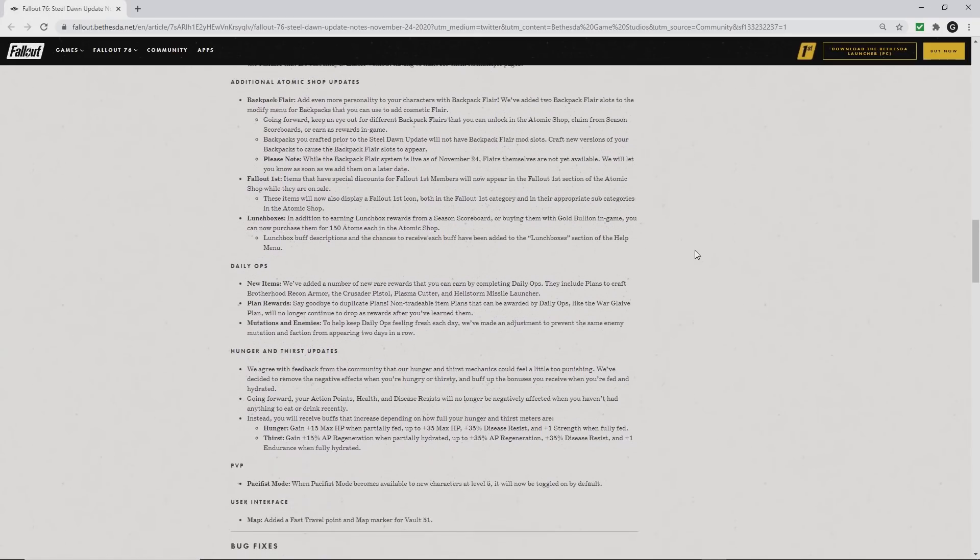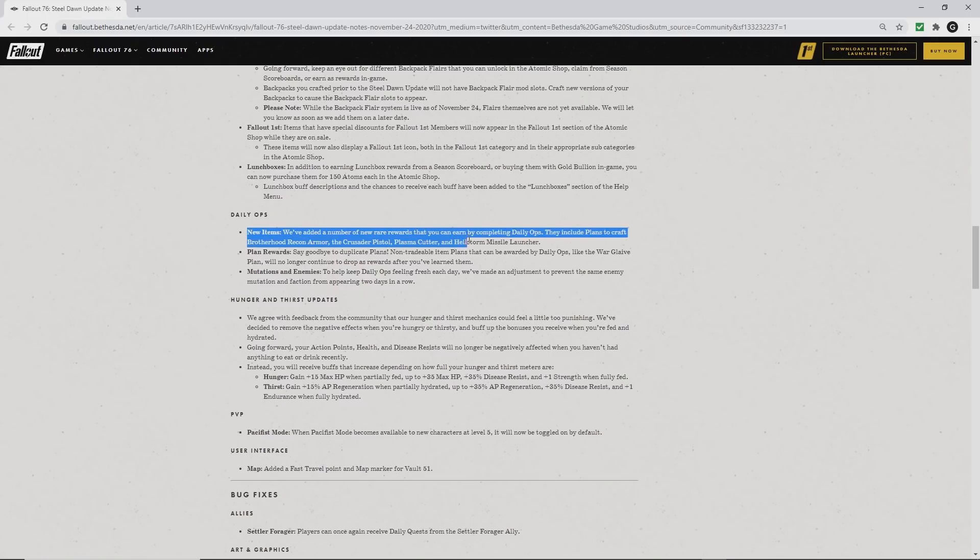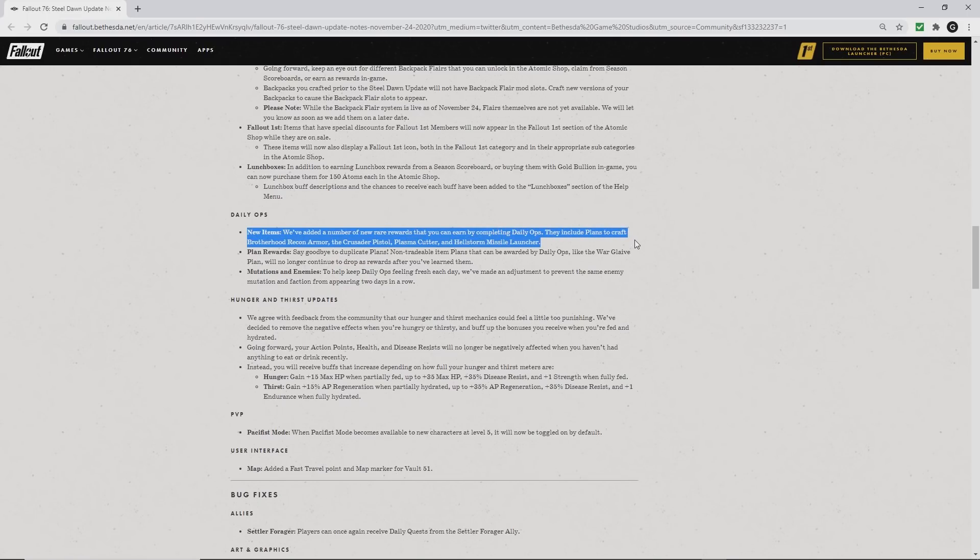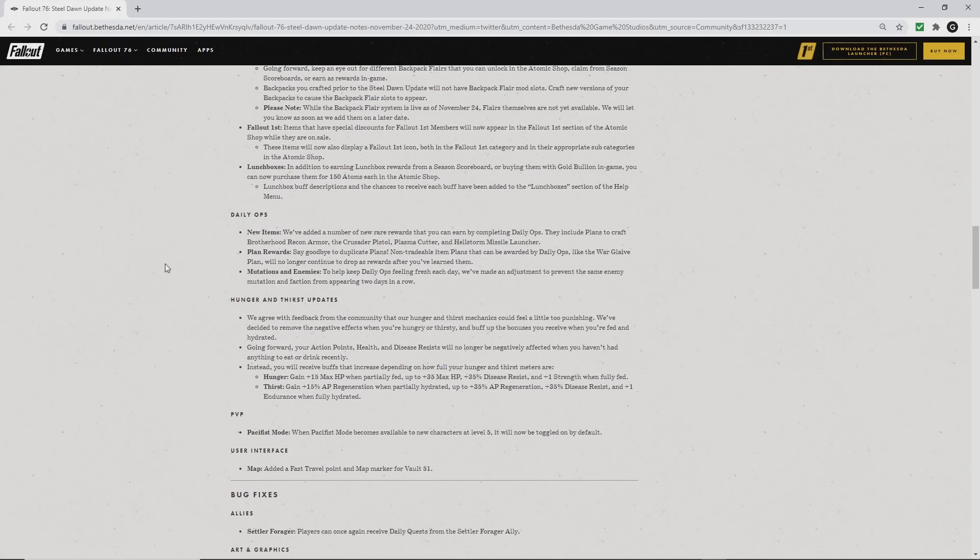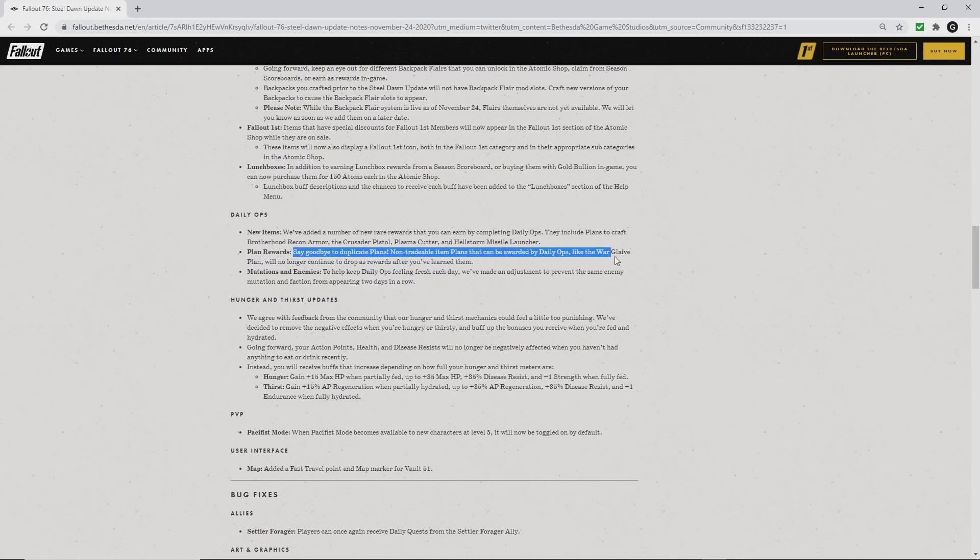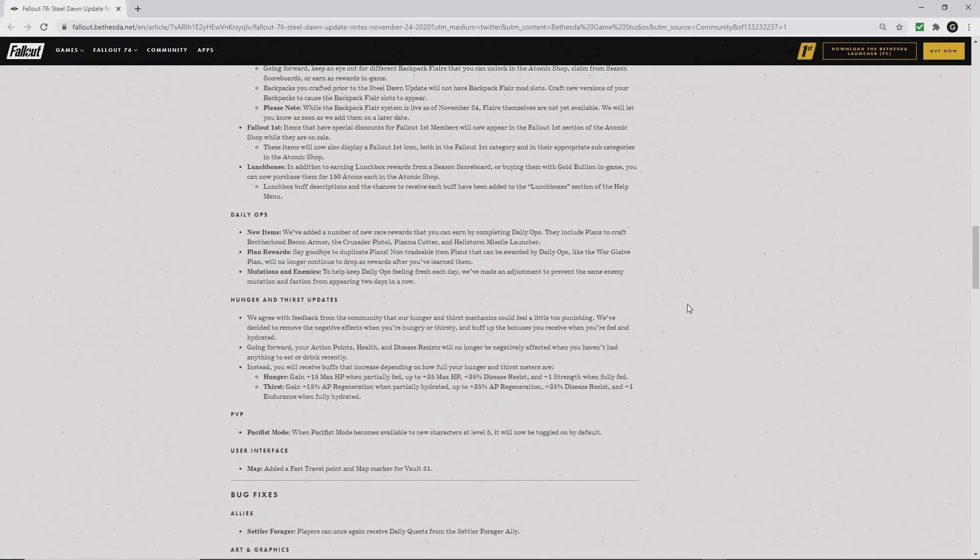There are new items and rewards for daily ops: the recon armor, the crusader pistol, and so on. Also, we can say goodbye to duplicate plans, especially the non-tradable plans. So if you've received the War Glaive plan and learned it, you will not receive it again. You have that option to receive a different rare plan instead of something you cannot drop or trade. That is good news.